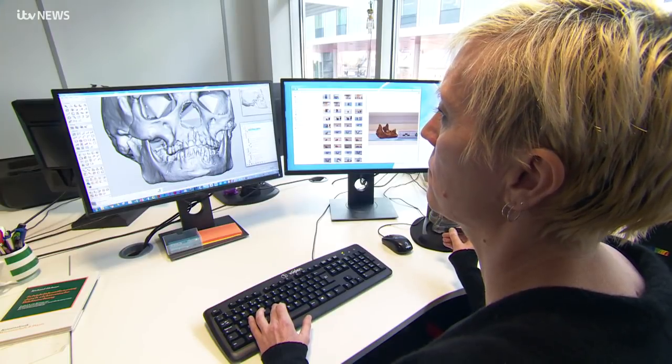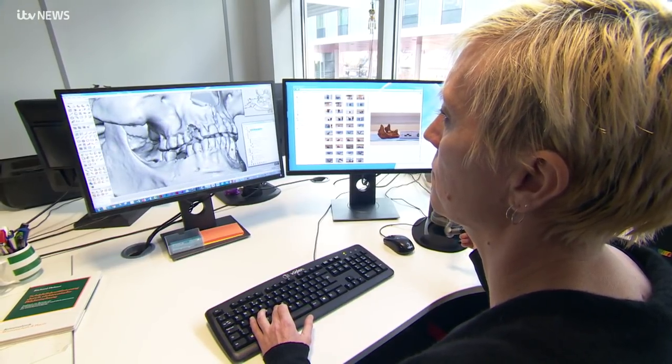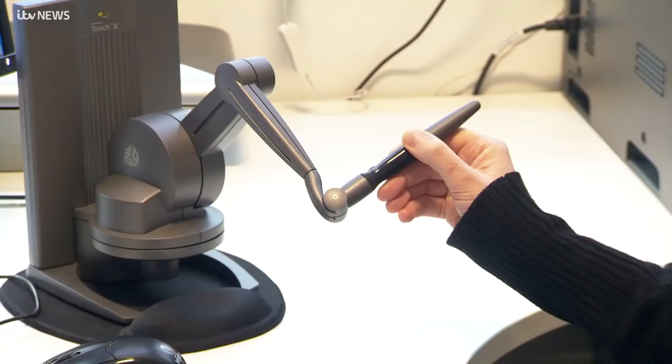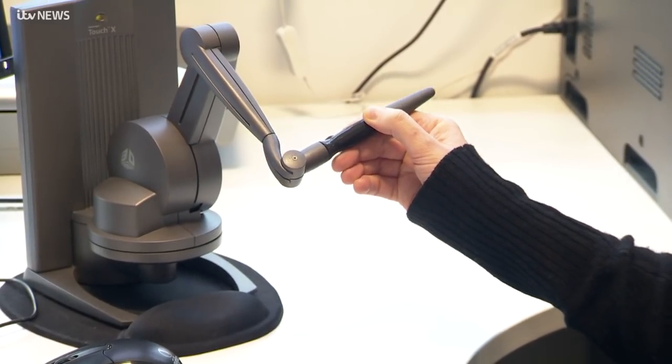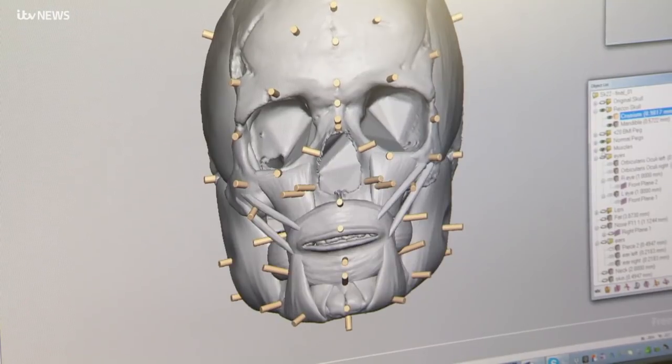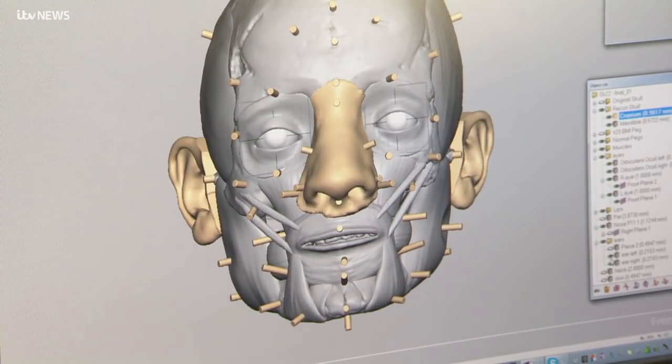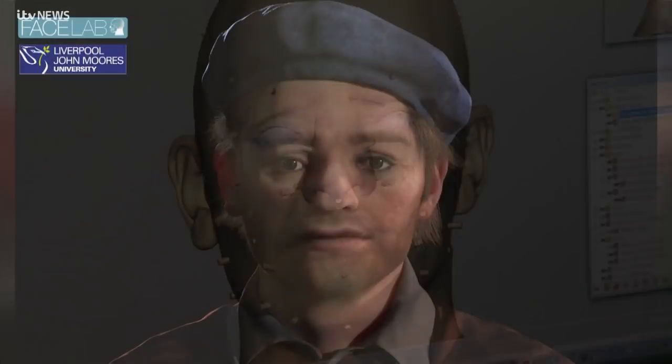And that brings us to here — at Facelab at Liverpool John Moores University, where they specialise in reconstructing faces for archaeological and forensic purposes. Here, they've created a digital reconstruction of the skull of Skeleton 22. It's being described as a poignant opportunity to come face to face with a young man who lived and died more than 300 years ago.